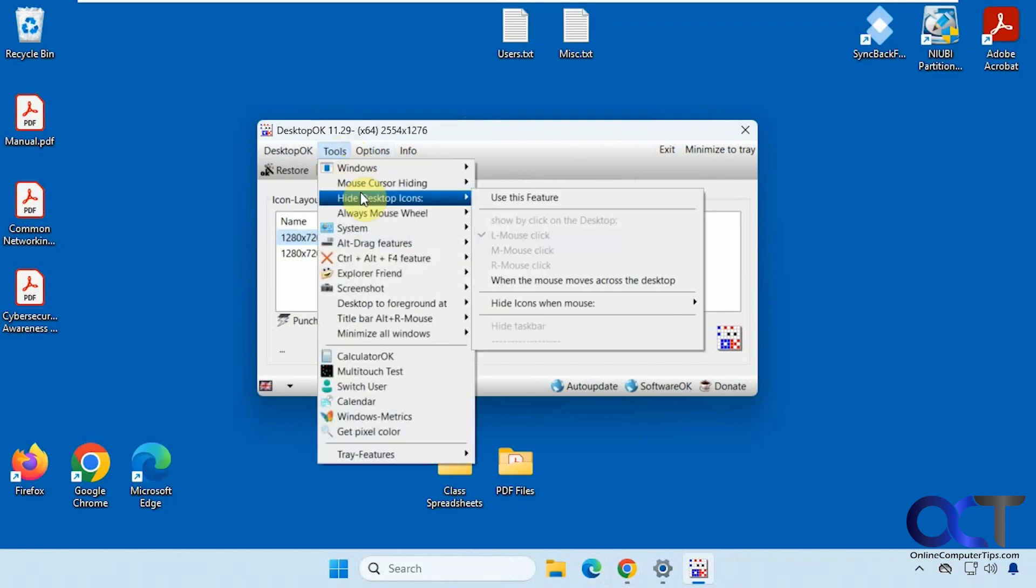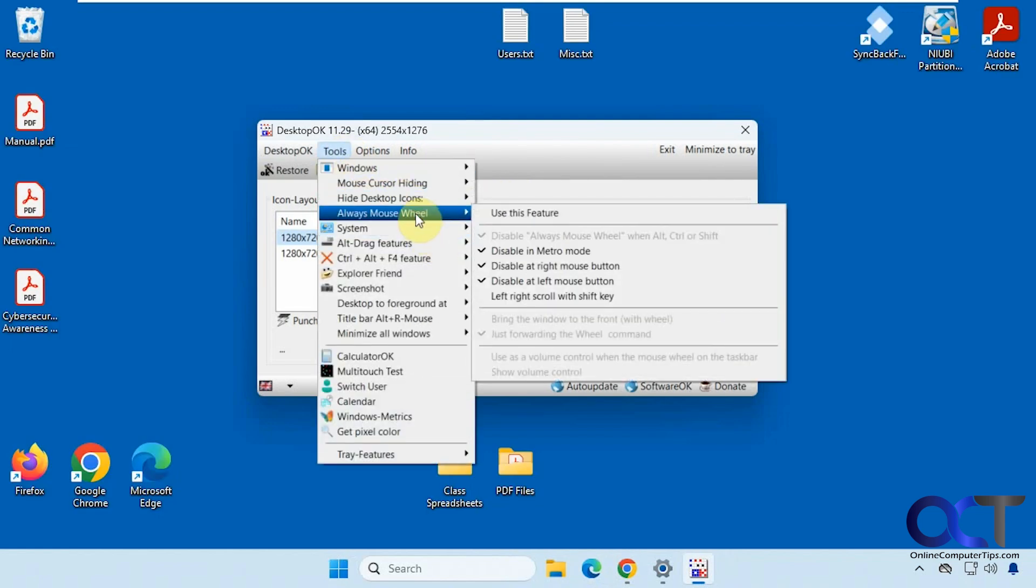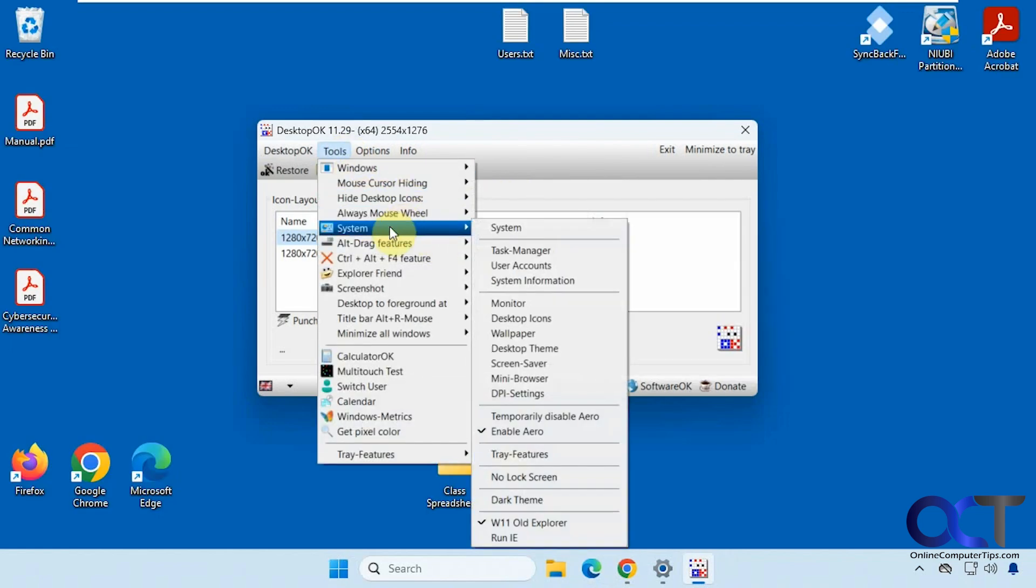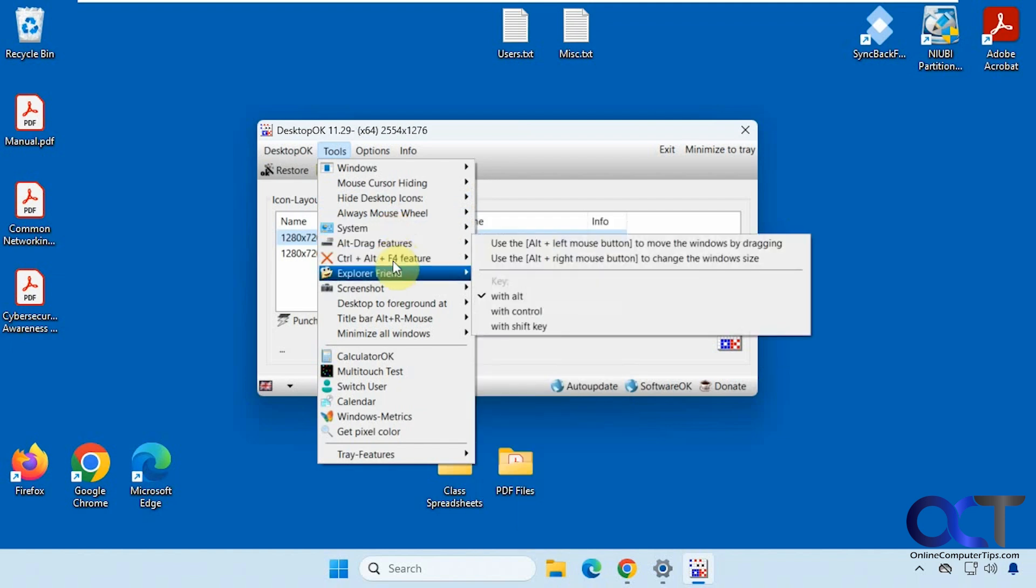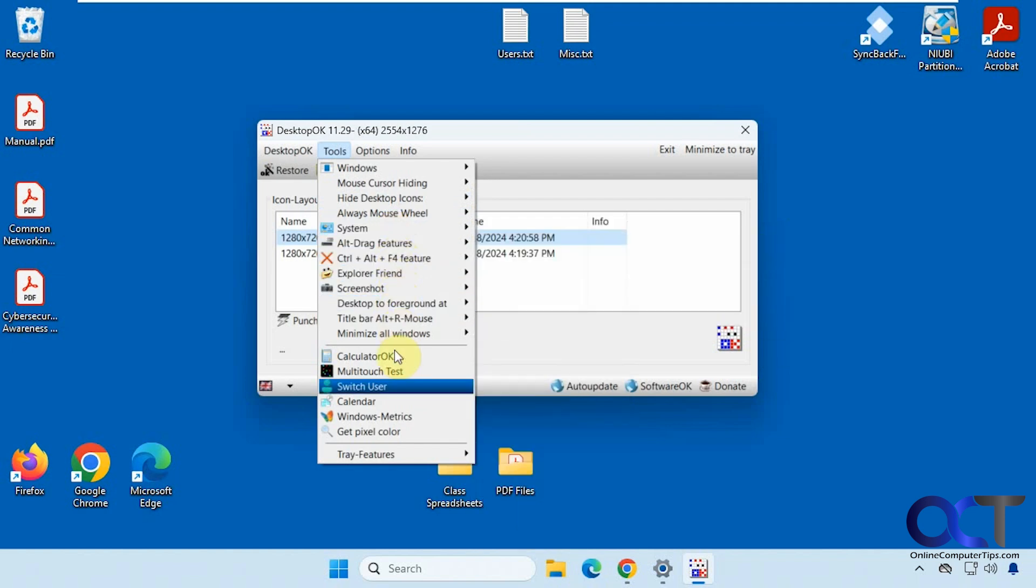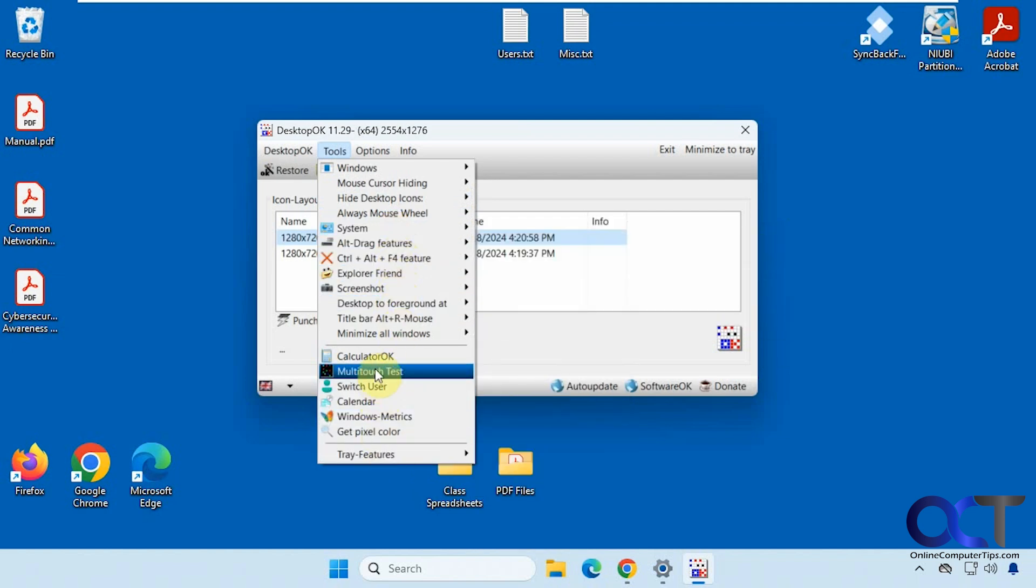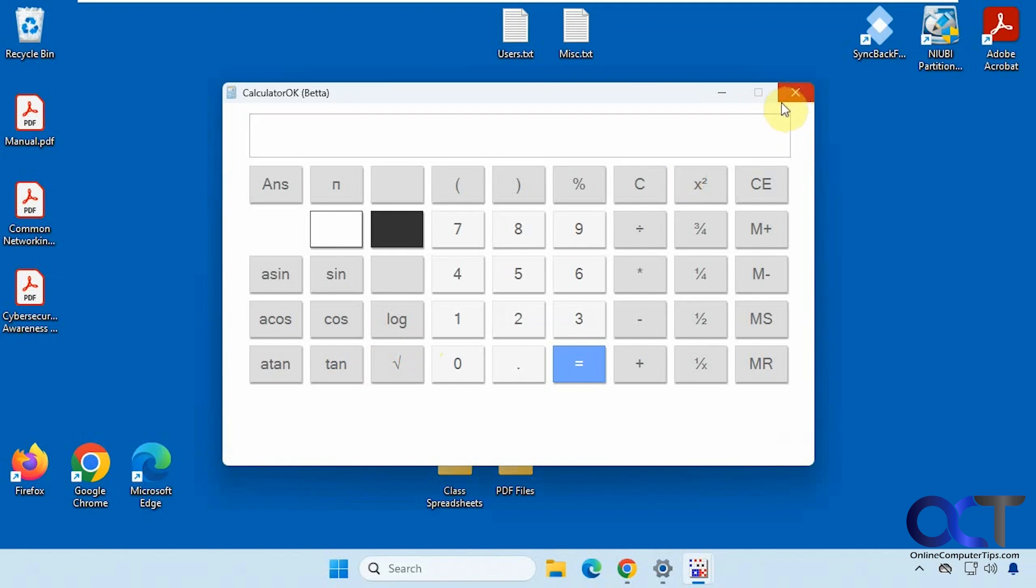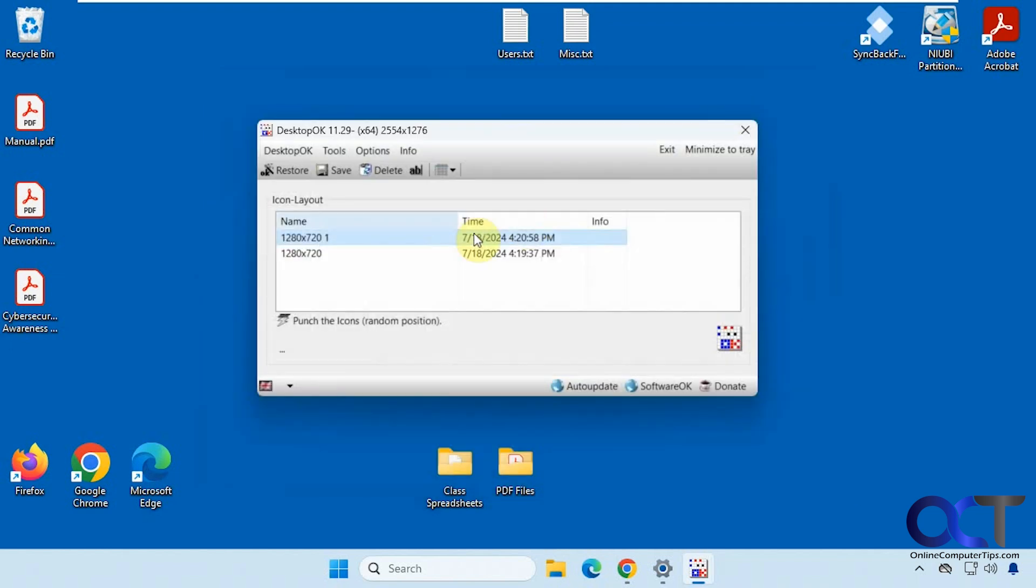And then you could decide when they're hidden. Always use the mouse wheel. You could do some system tools and all kinds of other stuff here. They even have their own calculator app here if you want to check that out.